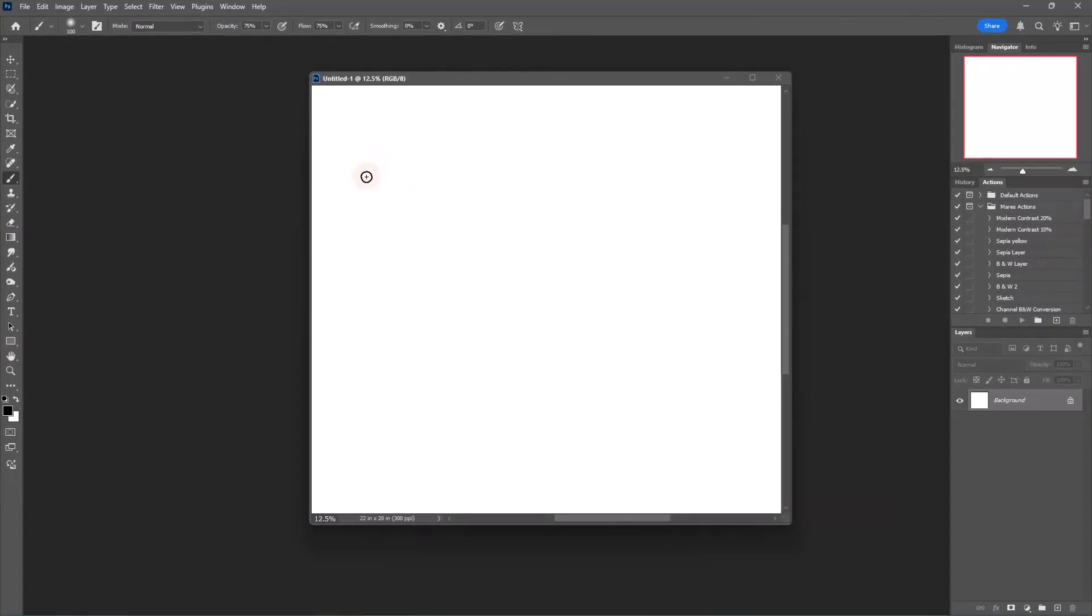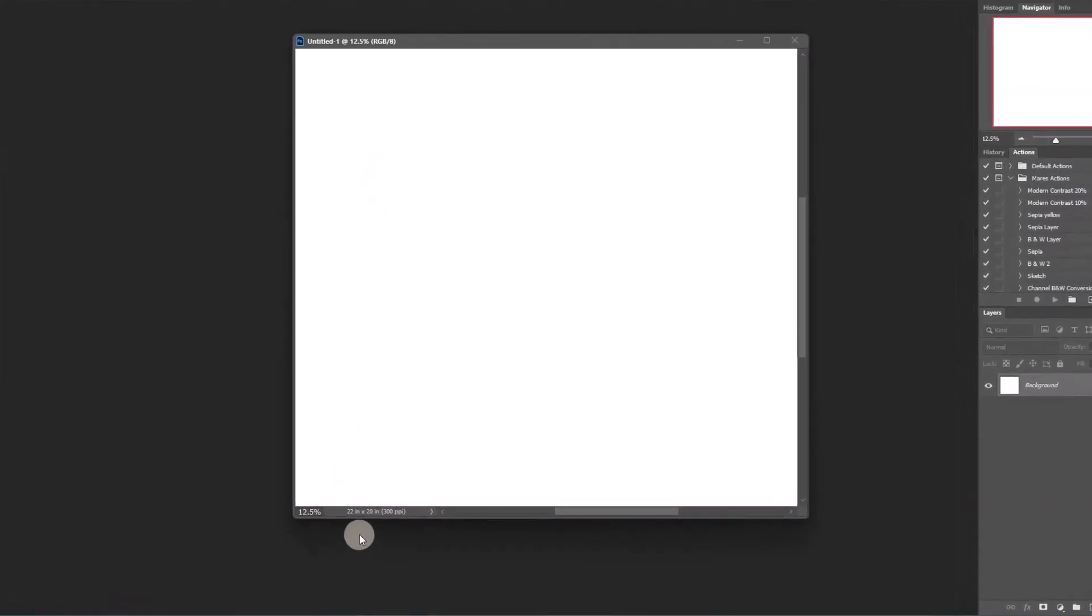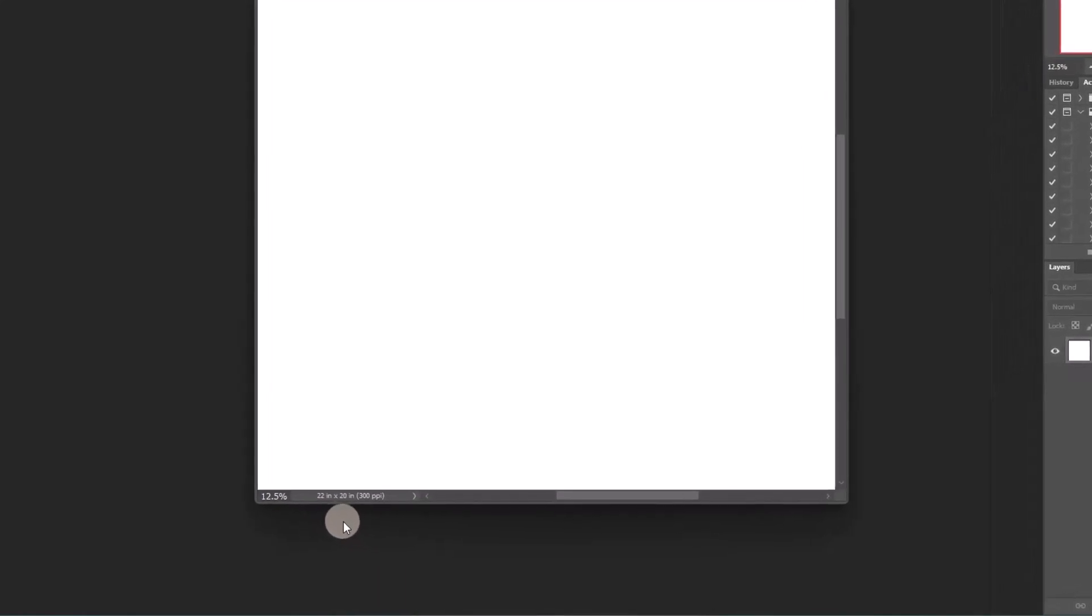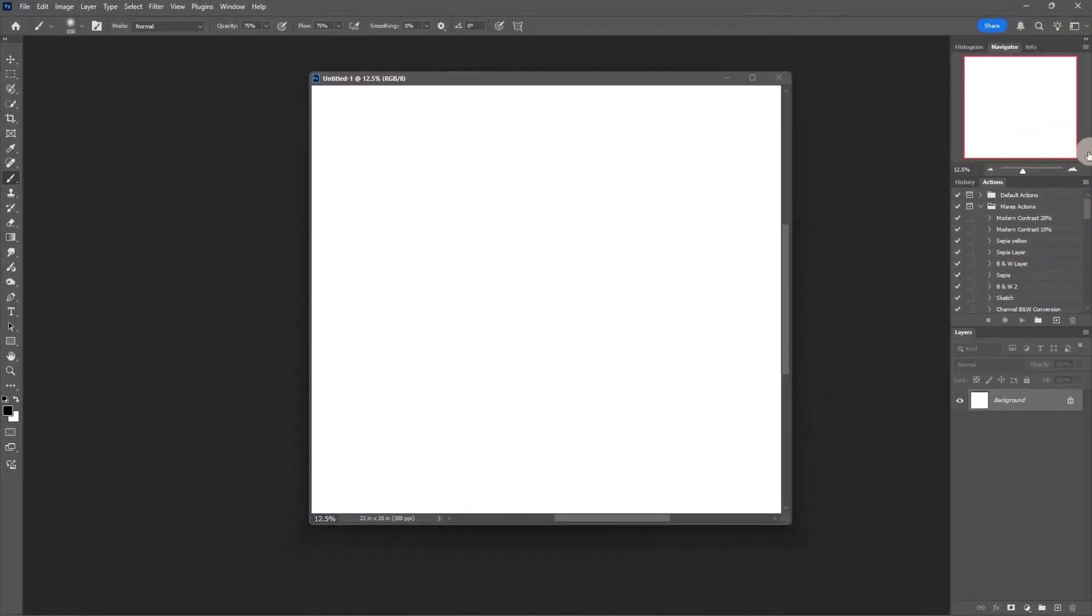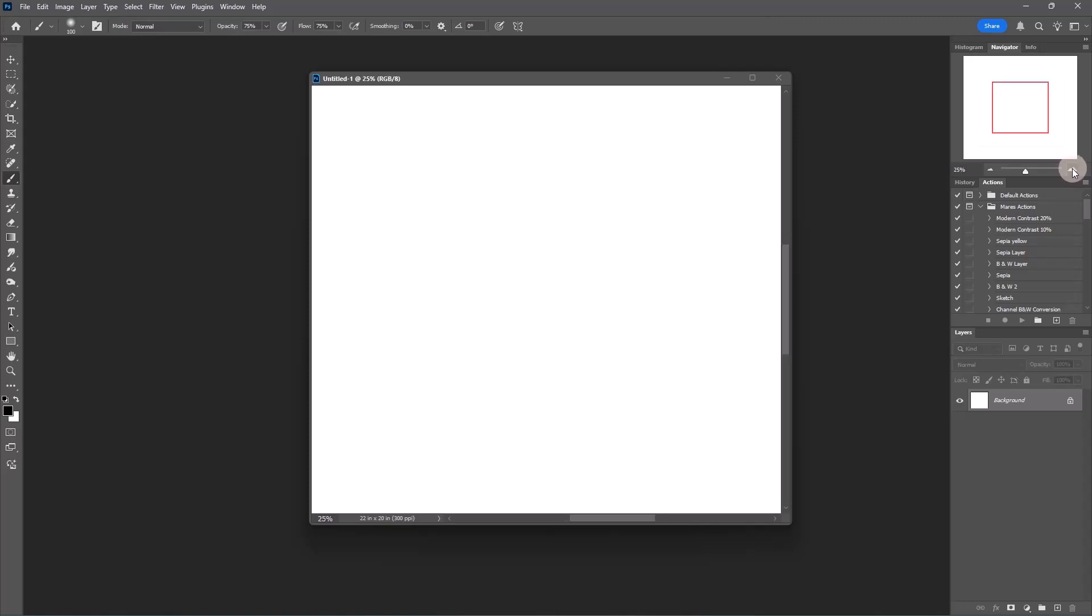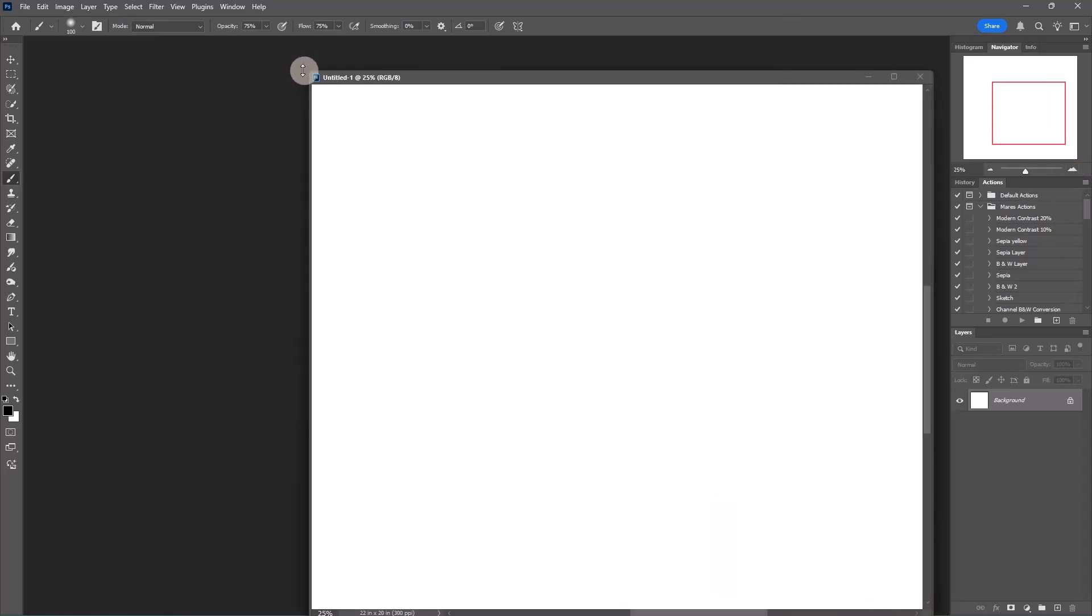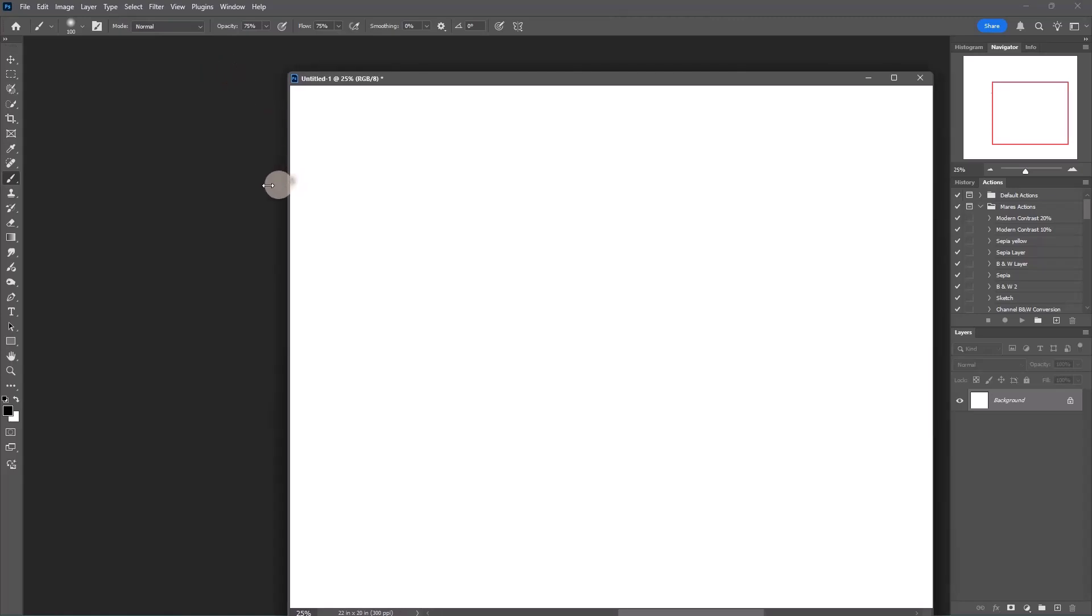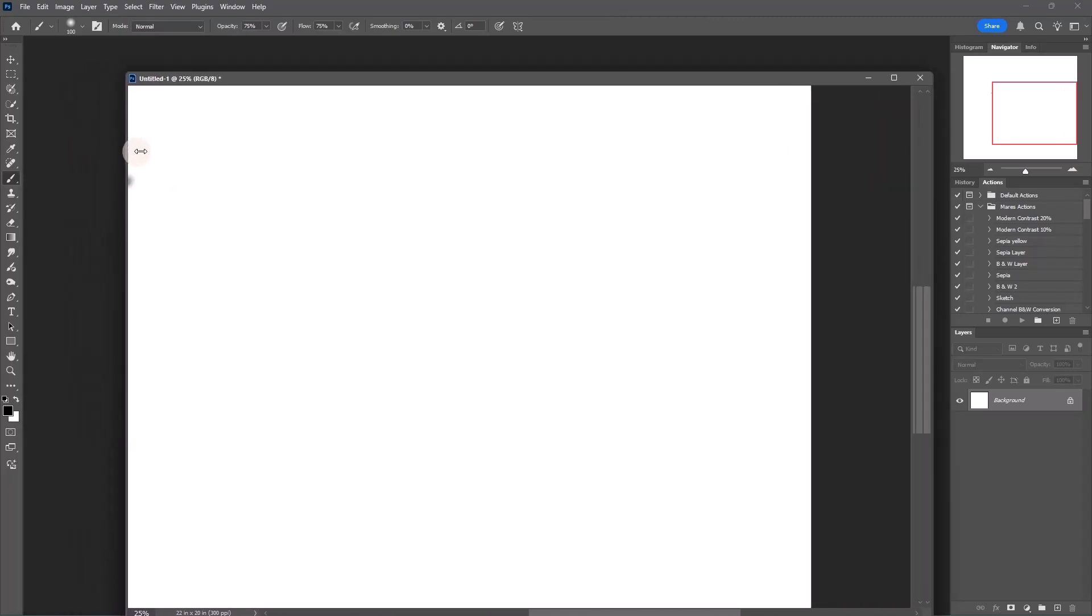This document is 22 by 20 inches at 300 ppi, and it's only at 12 percent. This is why we have the navigator open—we can quickly put it up to 16 percent, 25 percent, and you'll see how big the actual piece of paper is. It's the whole canvas.